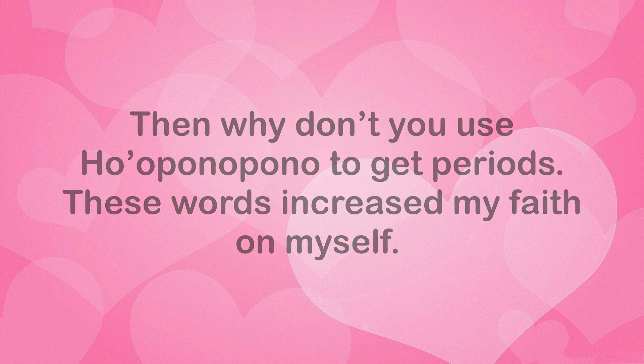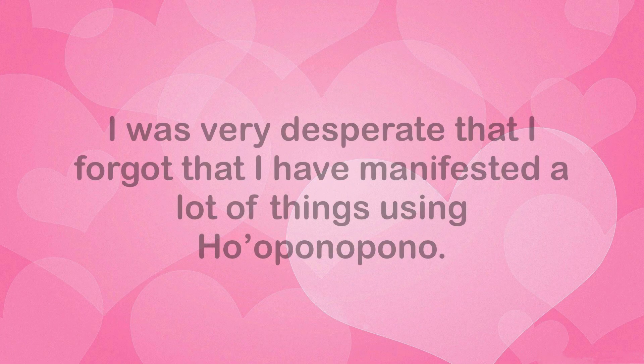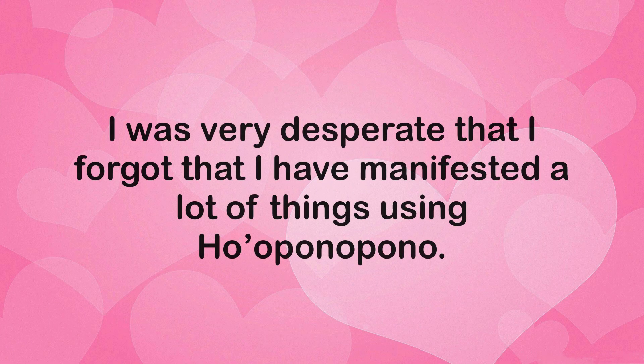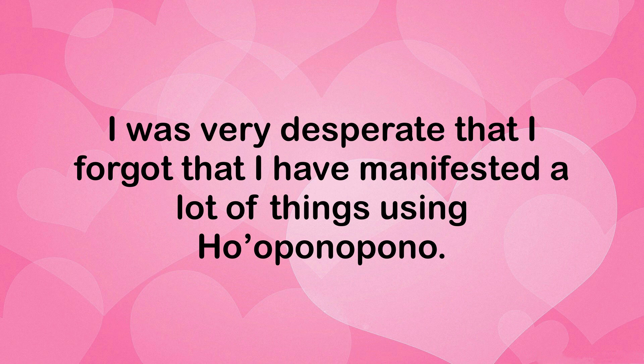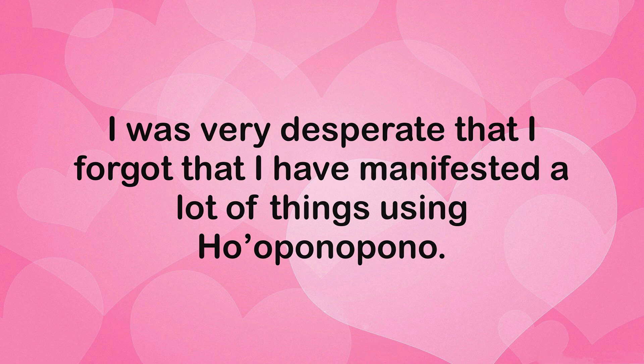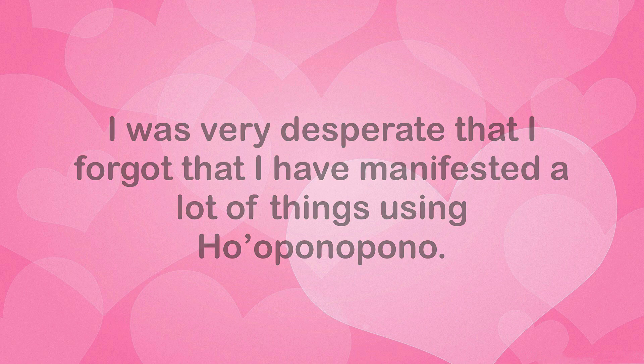These words increased my faith on myself. I was very desperate that I forgot that I have manifested a lot of things using Ho'oponopono.